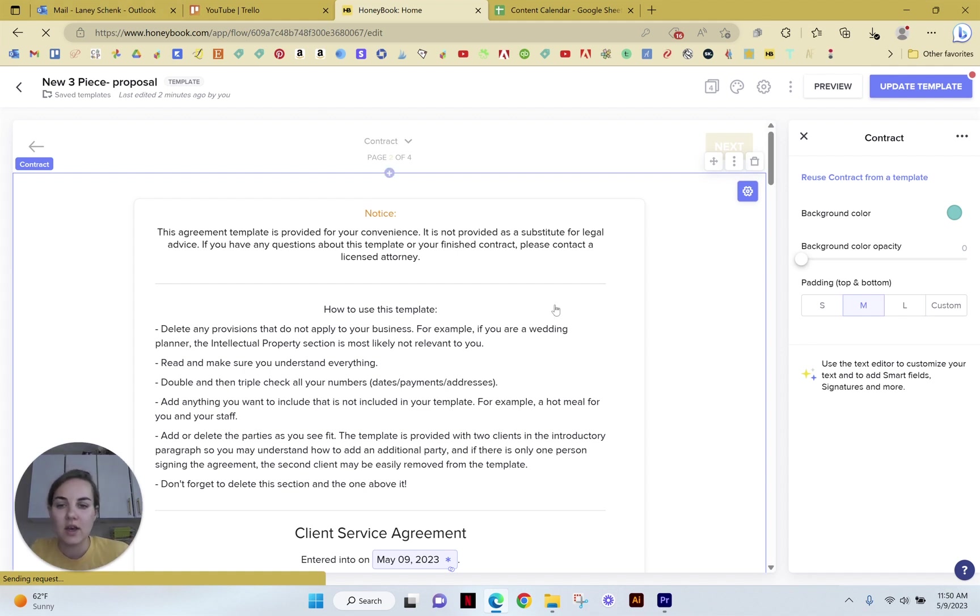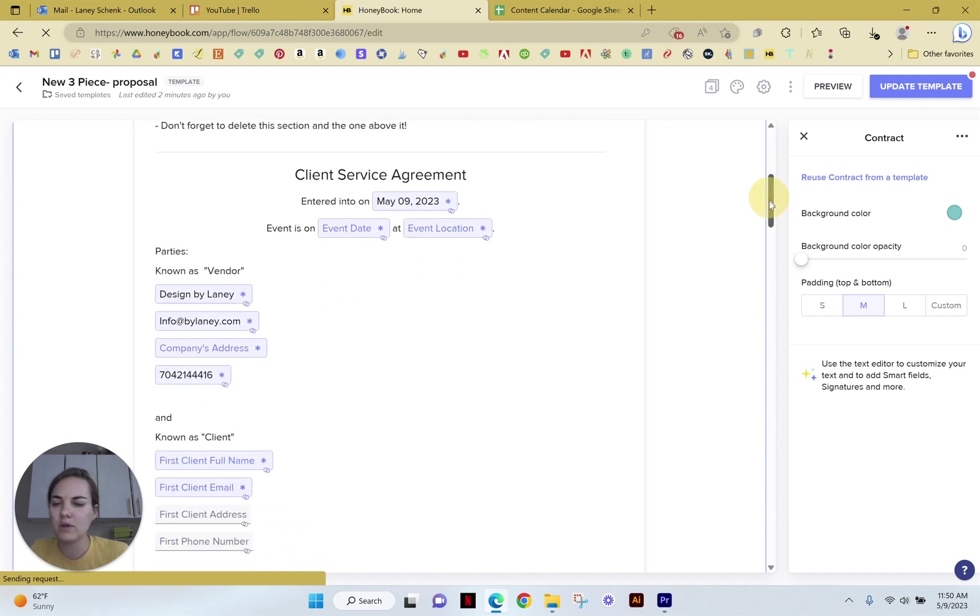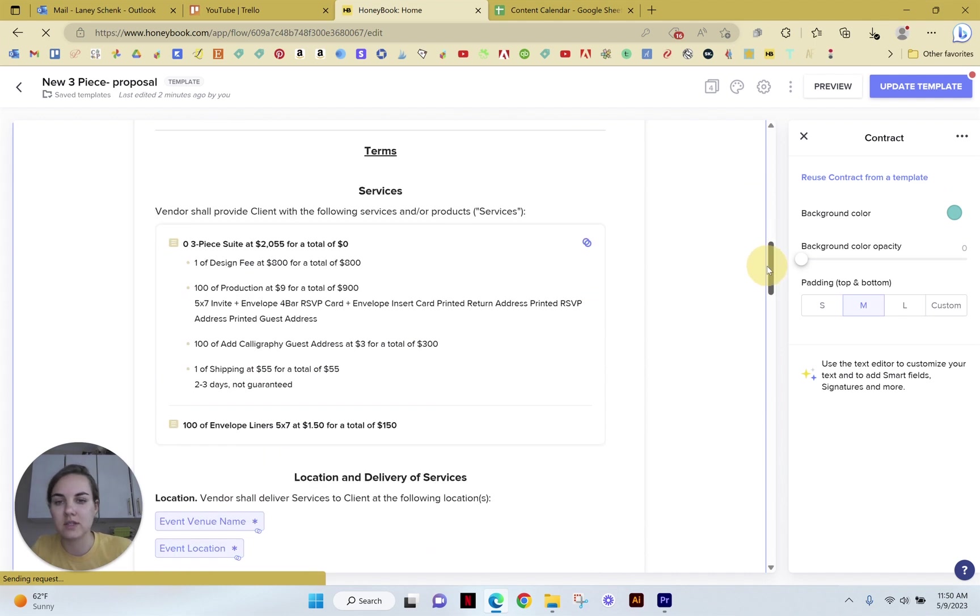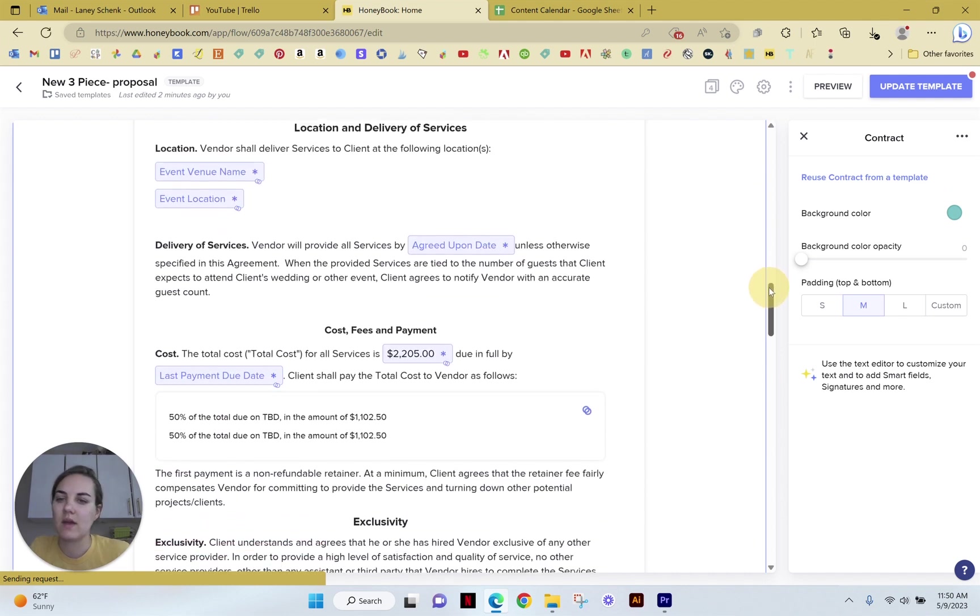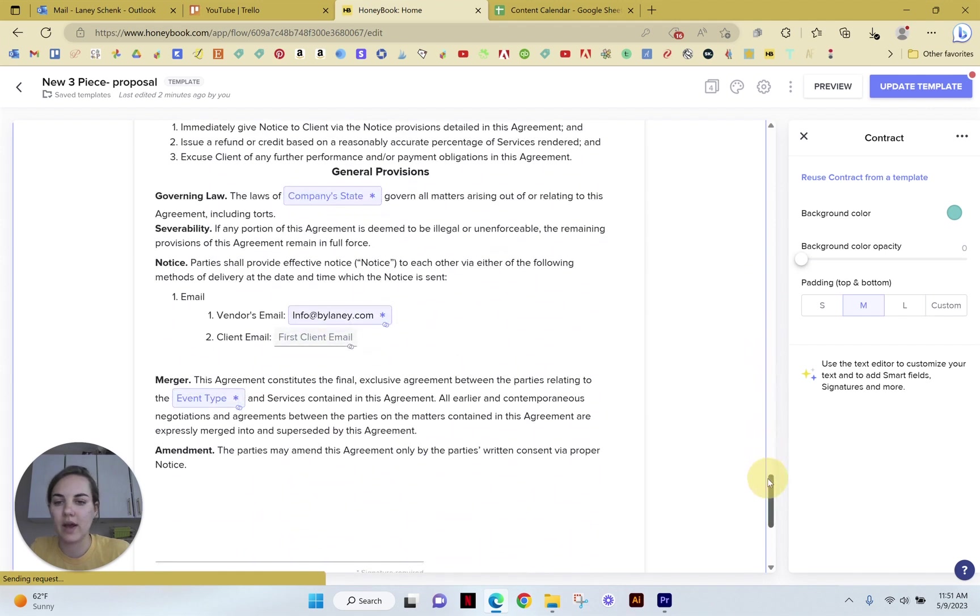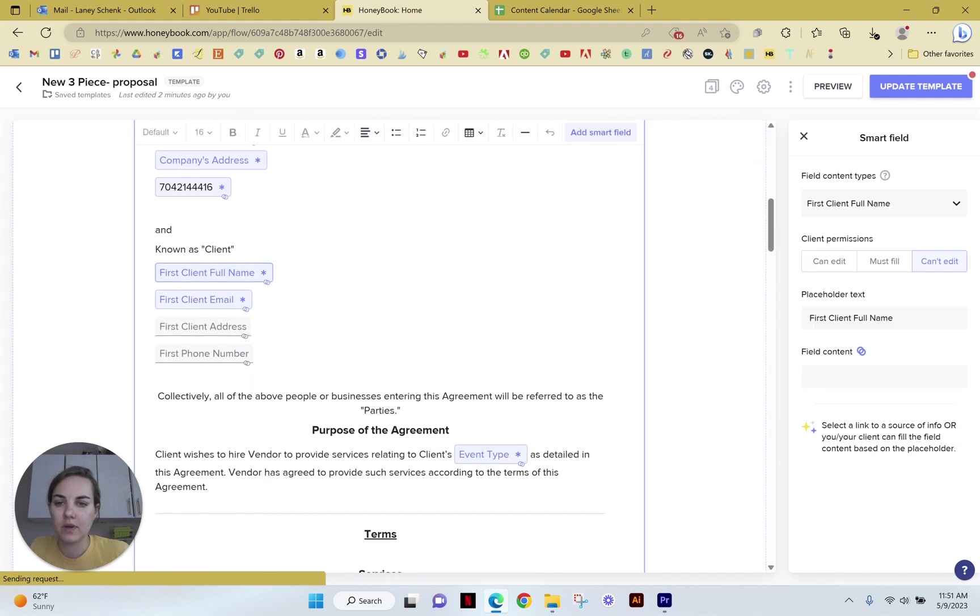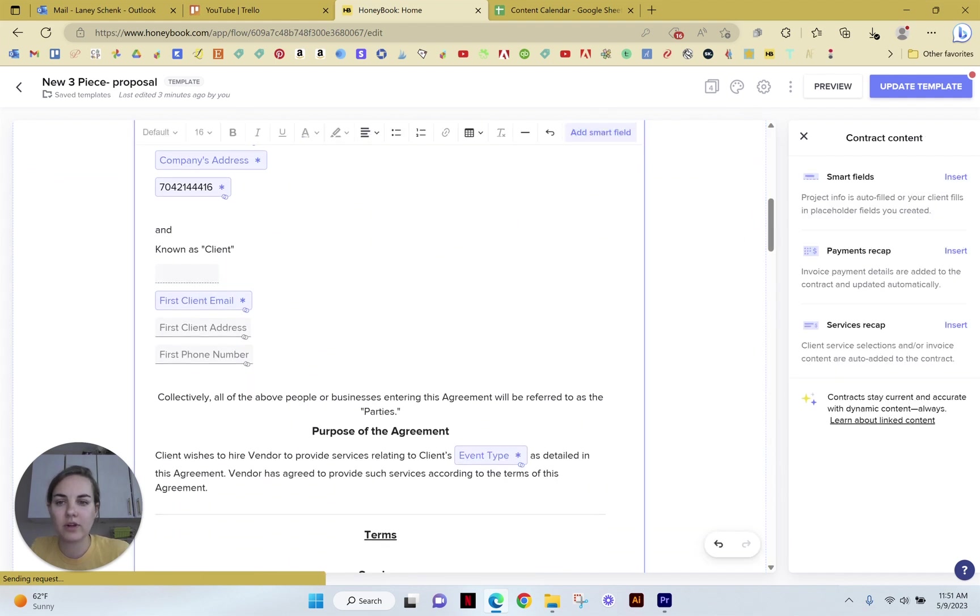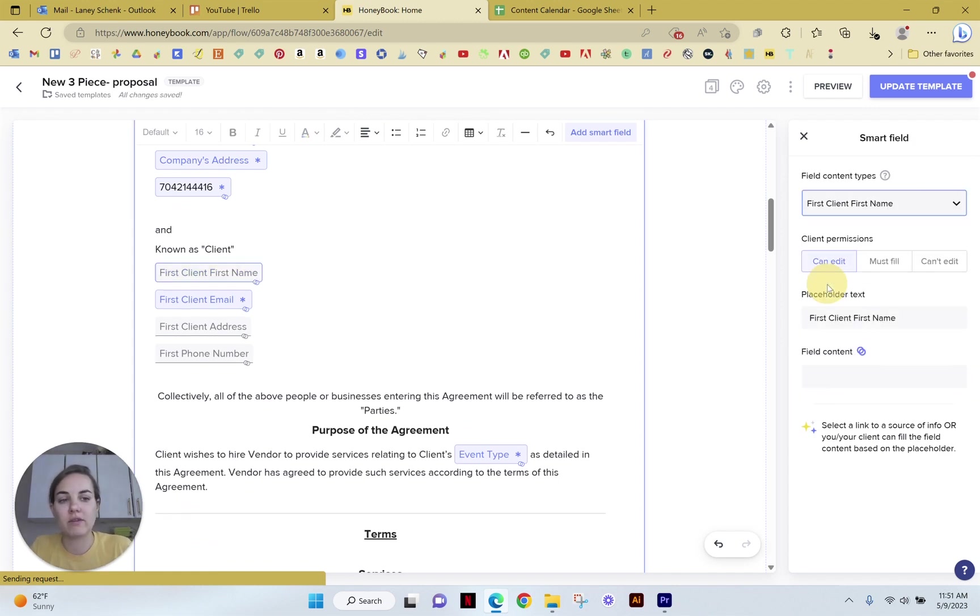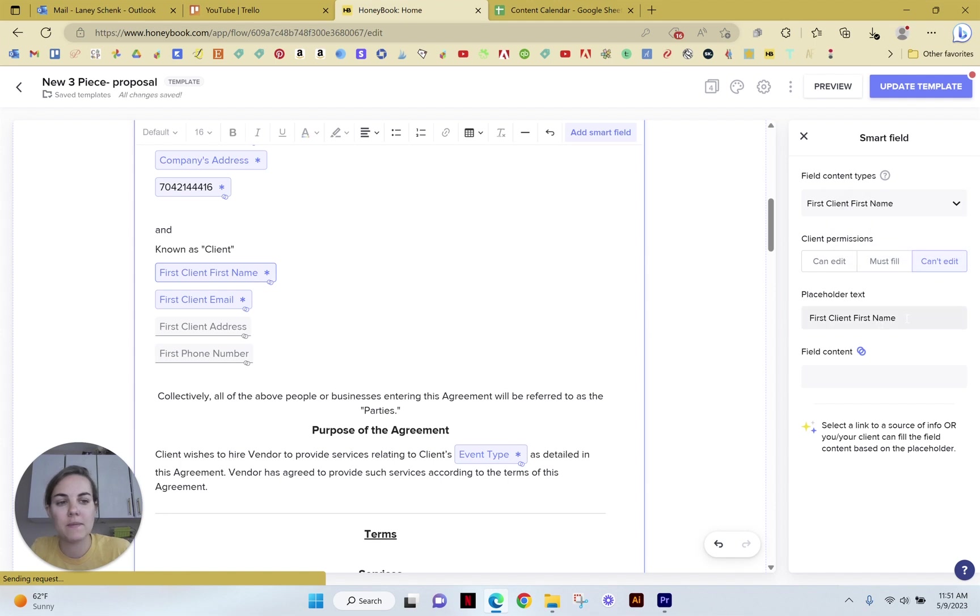But here is the contract option, and you can see that most of mine is actually custom, but I had HoneyBook help me kind of upload it into the system. If you switch from a different system, they will actually help you with that. All these blue things are what's known as a smart field. So if I were to go in here and click add smart field, we would be able to select the content of that.